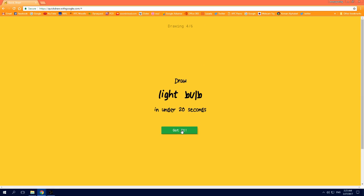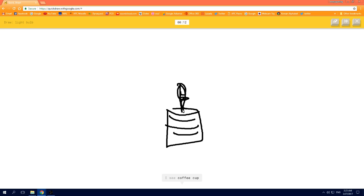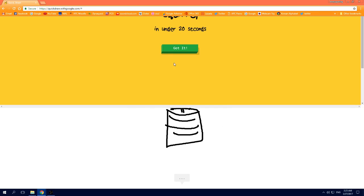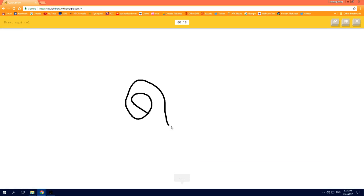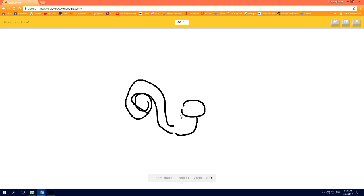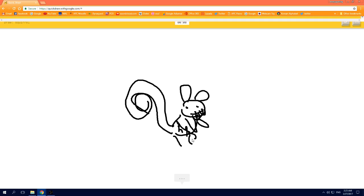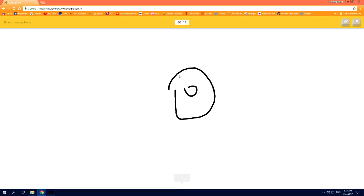I see square, or dishwasher, or bread, or postcard. I see coffee cup, or cake, or sink, oh I know, it's light bulb. I see donut, or snail, or yoga, or ear. I see octopus, or frog, or ant, or spider, oh I know, it's squirrel.